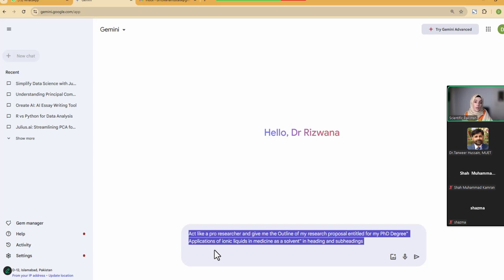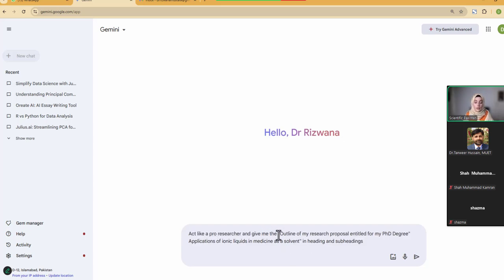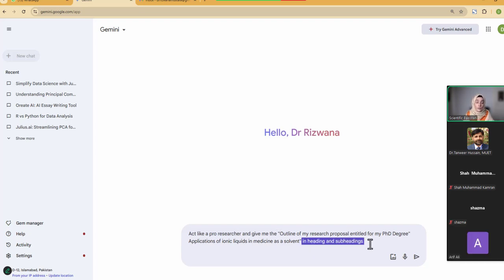A well-structured prompt means your message should be conveyed clearly. This specific prompt is bifurcated into three major parts. First, you have to define the role — what kind of role the tool has to perform. Are you a content creator, a marketer, a researcher? Explain to the tool: act like a pro researcher. Then you assign the task to the tool. It's better to put commas around your specific task for clarity. After that, you define the structure in which you want to get the information.